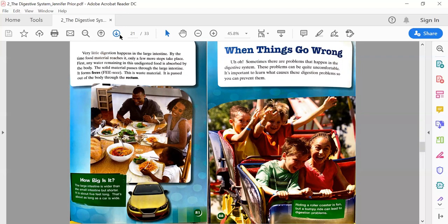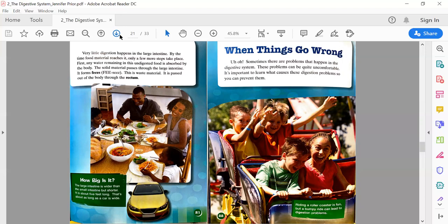When Things Go Wrong. Uh-oh! Sometimes there are problems that happen in the digestive system. These problems can be quite uncomfortable. It's important to learn what causes these digestion problems so you can prevent or stop them. Text box: Riding a roller coaster is fun, but a bumpy ride can lead to digestion problems.